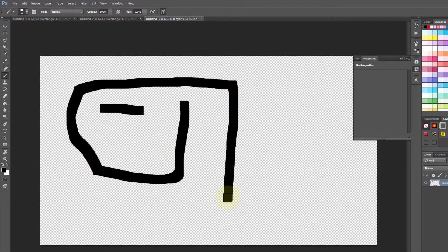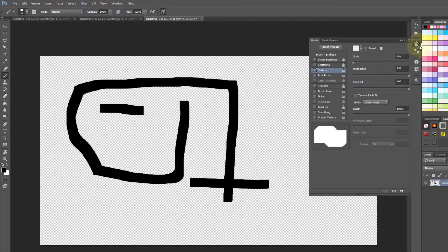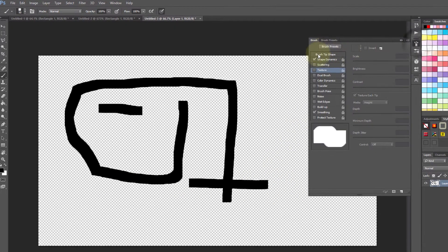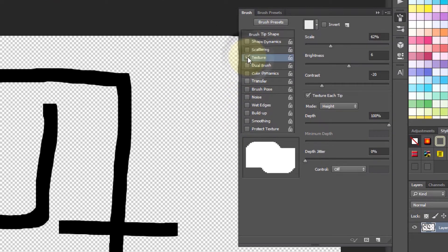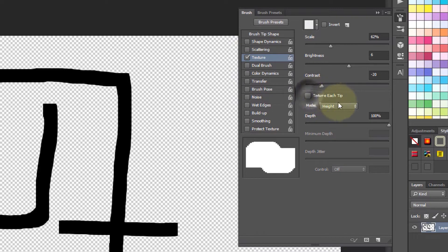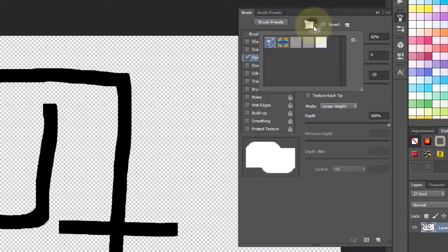However, we can change some of its settings by clicking here and then clicking on the brush tab. I simply uncheck some of the options here, select texture, and do some changes. Again, you can do whatever you want.